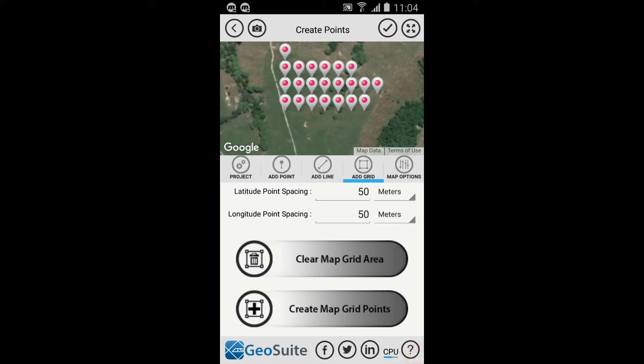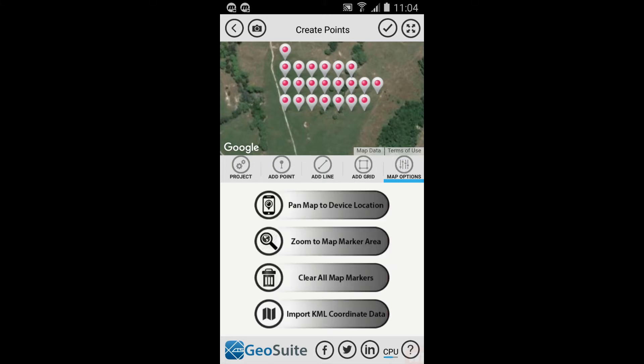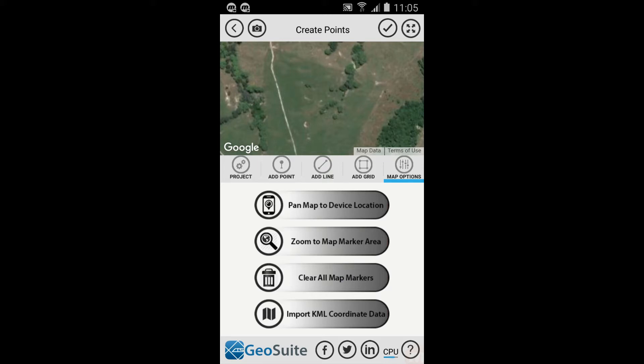The area polygon will then be deleted from the map. To delete the grid points from the map, select the Map Options tab, then select the Clear All Map Markers option. The points will be removed from the map.